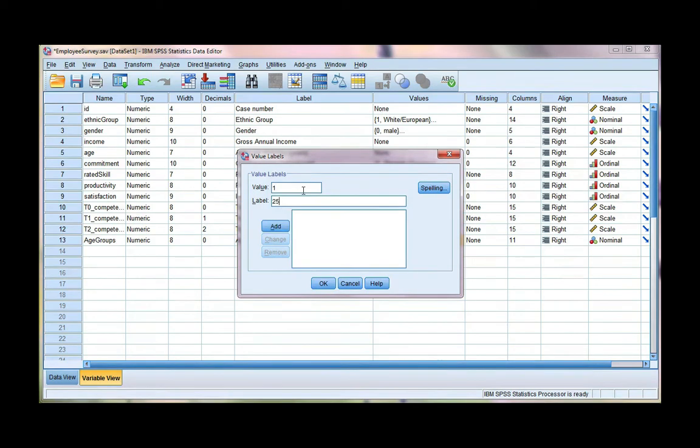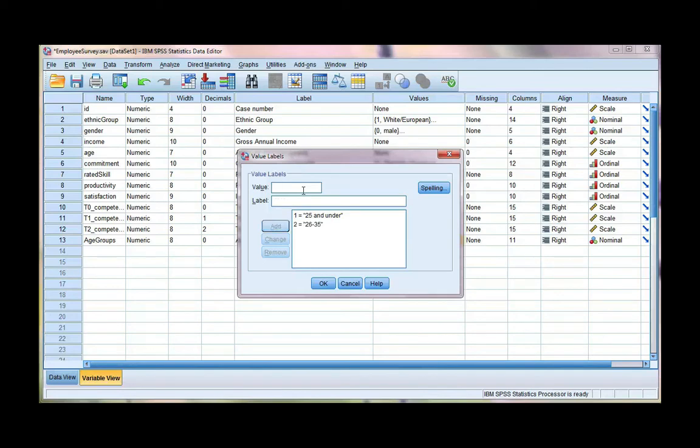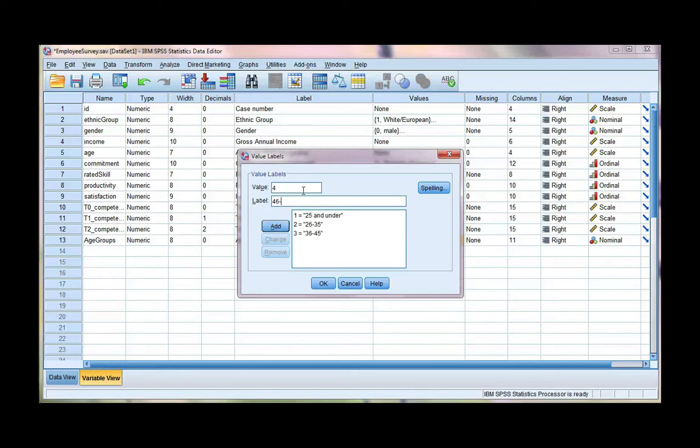This is where I put in the groups that I just created. So 25 and under was my first group. 26 to 35 was my second one. 36 to 45.